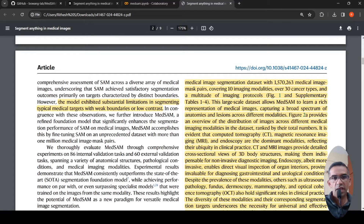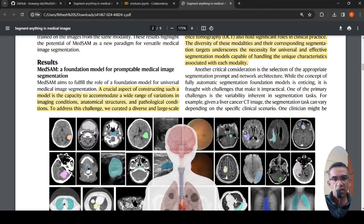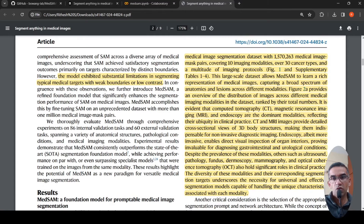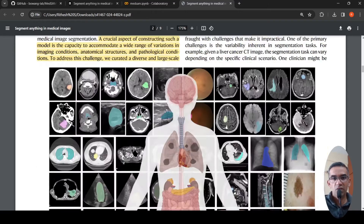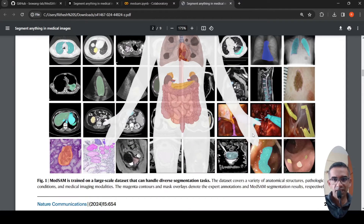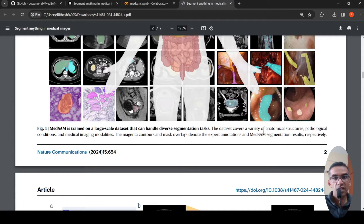That is why these researchers developed MedSAM, which significantly enhances the segmentation performance of SAM on medical images. A crucial aspect of this model is that it should accommodate a wide range of variations in imaging conditions, anatomical structures, and pathological conditions. They collected a dataset of close to 1.5 million medical images, trained across a wide variety of modalities, anatomical structures, and pathological conditions.